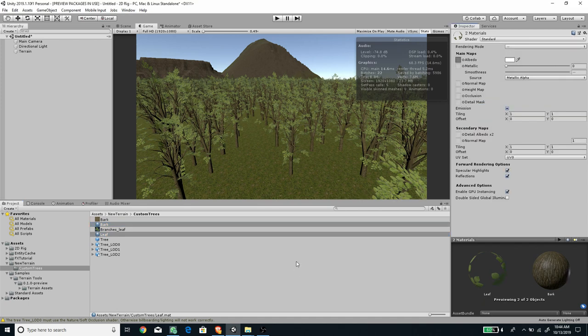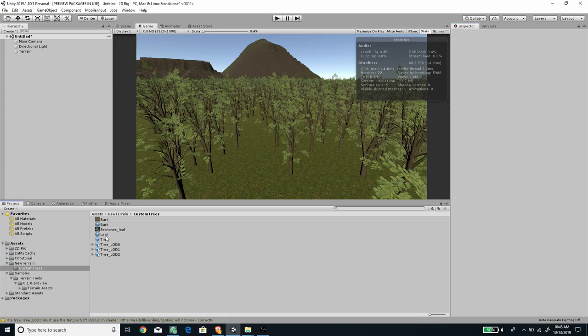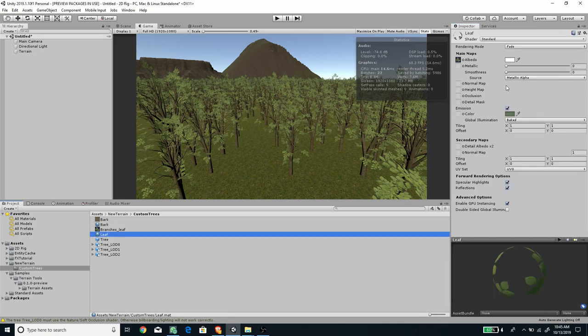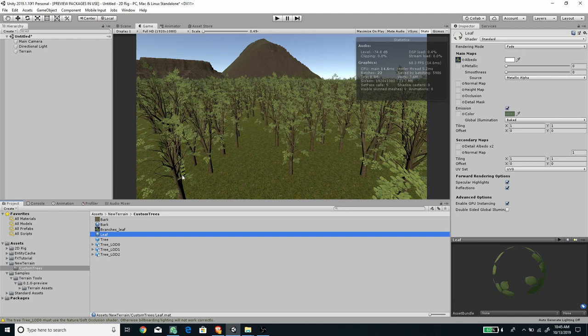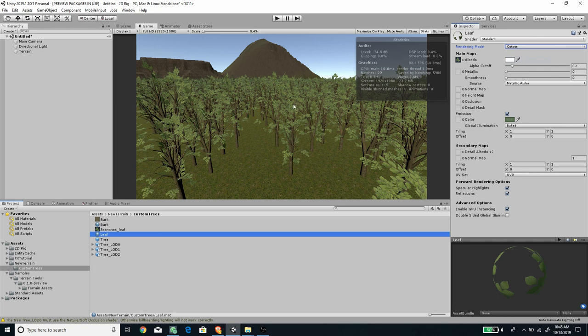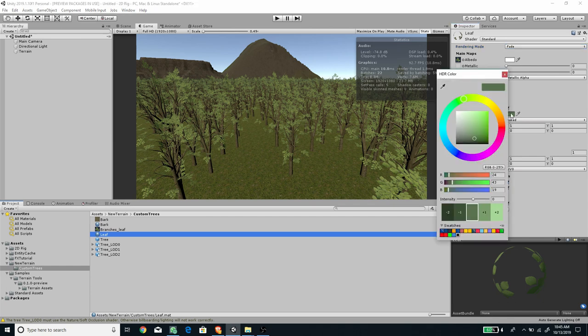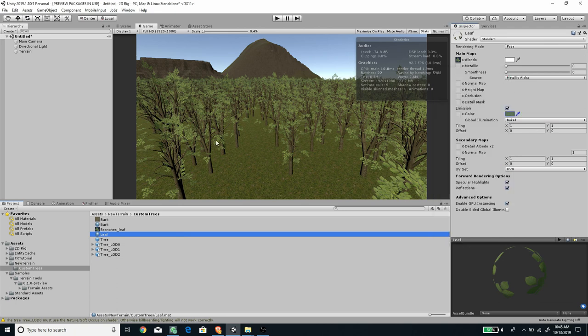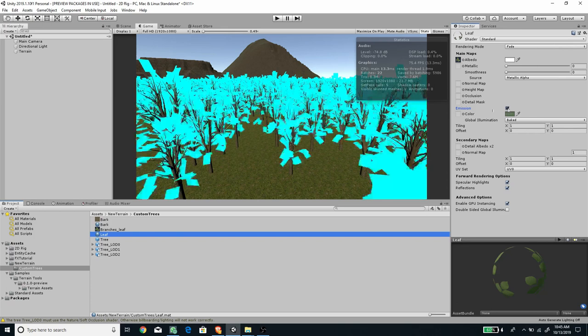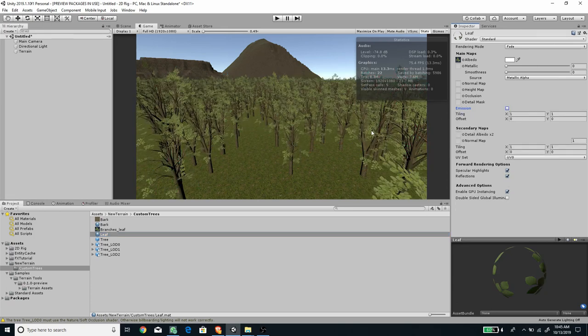The leaf material, we should set this to Fade so it will have a nice transparent effect. We can also set this to Cutout, but cutout introduces more harsh edges and Fade gives us softer edges. Here I've enabled the emission and set this to a slightly dark green so we'll have some sort of translucency. Compared to if we disable the emission, the shadow will be too dark.